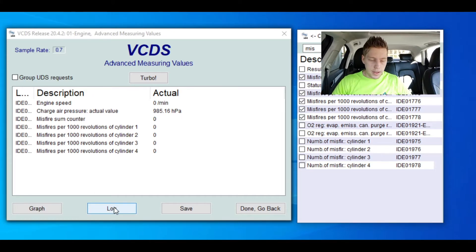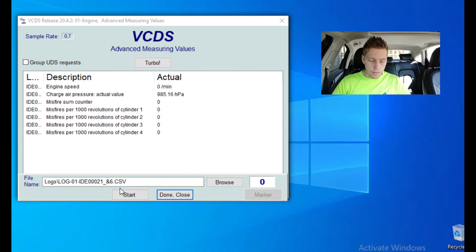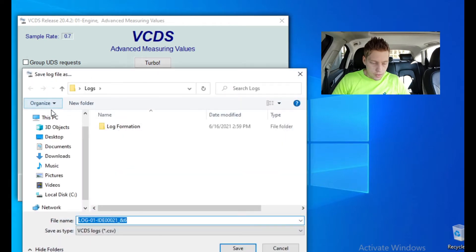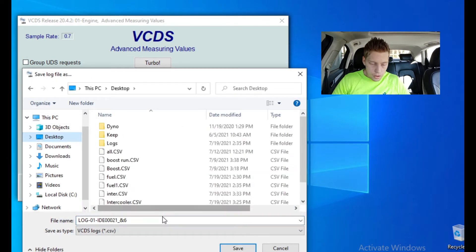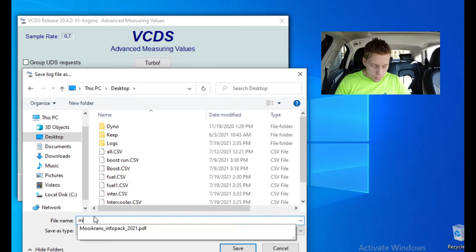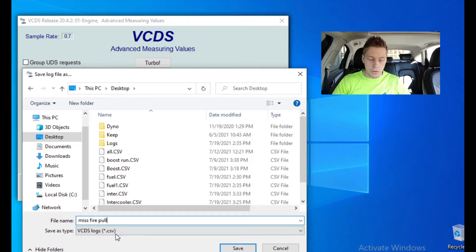So we're going to log all of this. We're going to choose our area, which is going to be our desktop. We're going to rename it to 'misfire pull'. This is going to be our pull log and then save. So all we have to do now is press start.